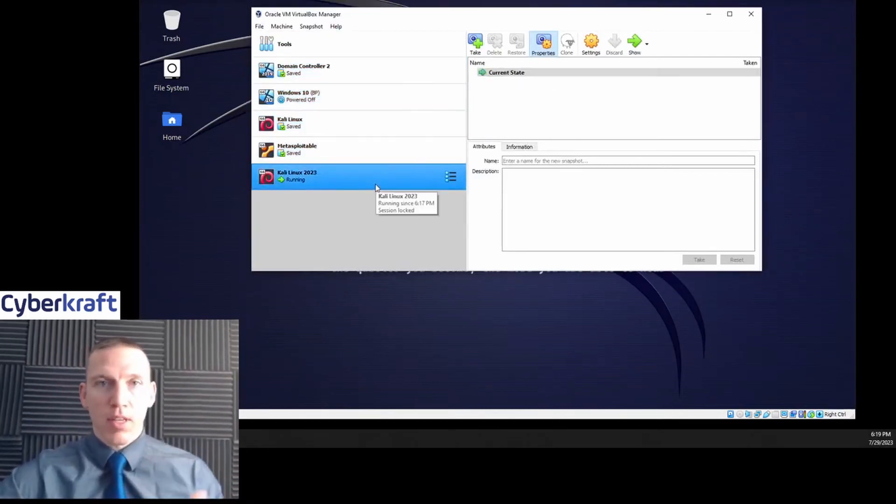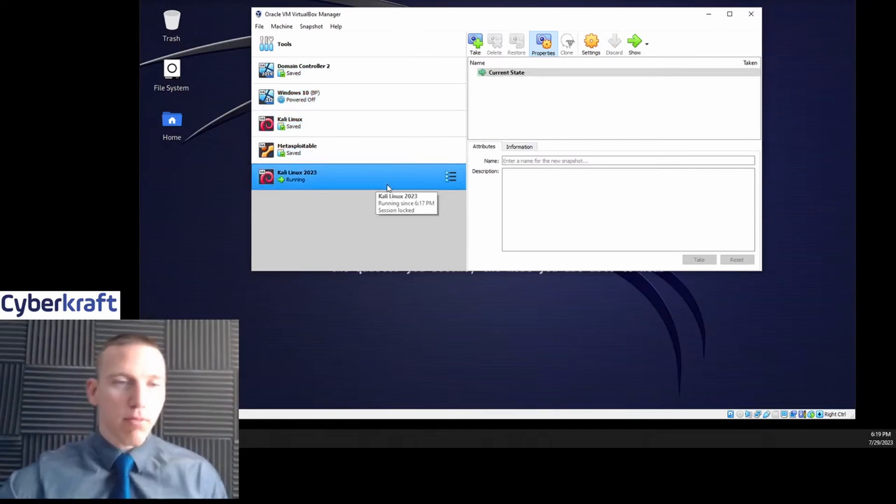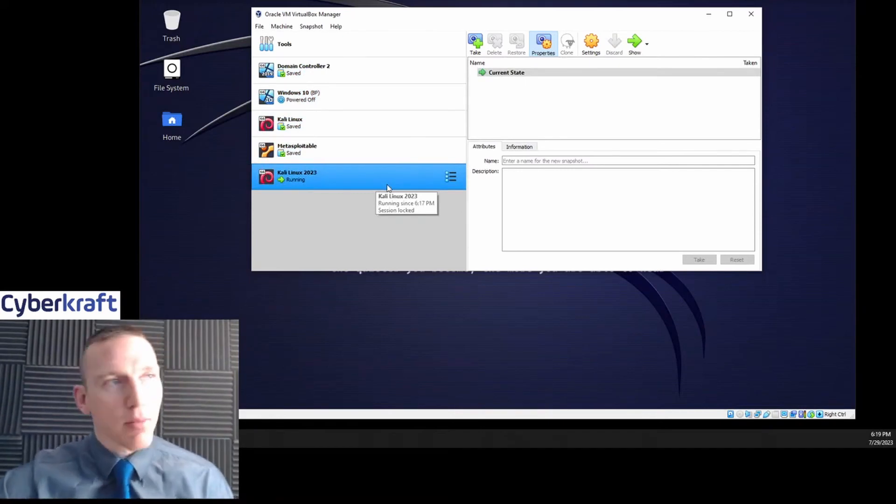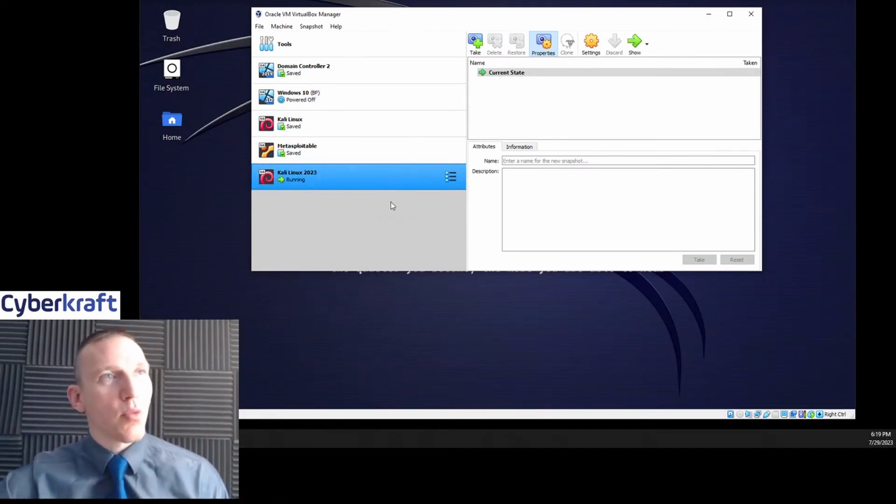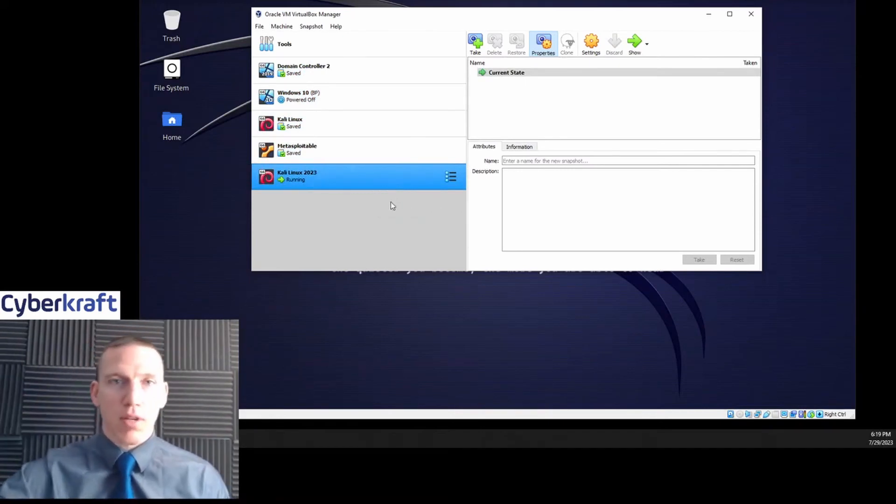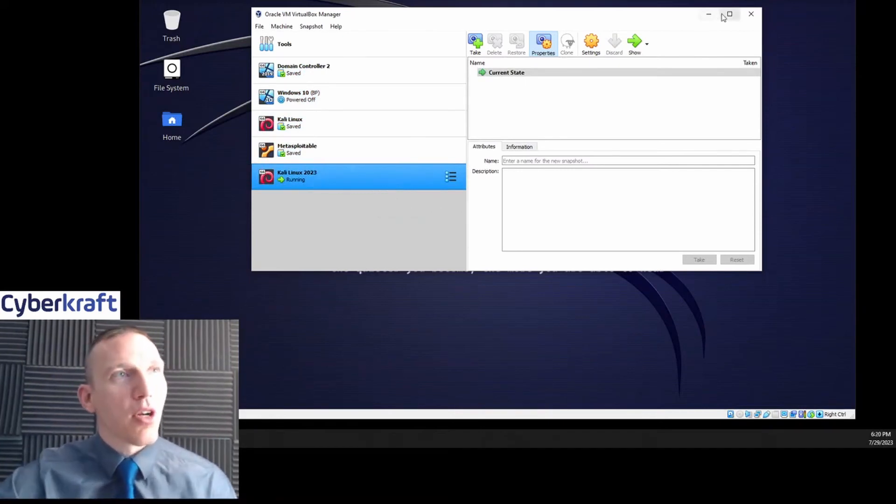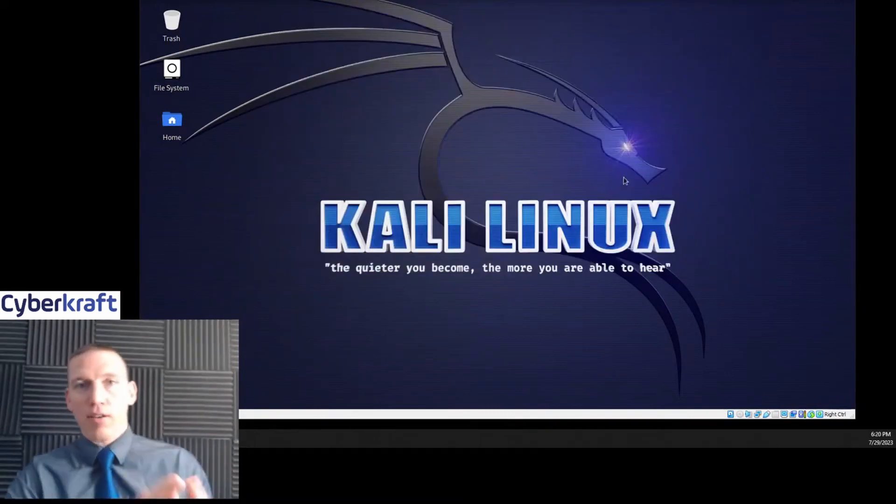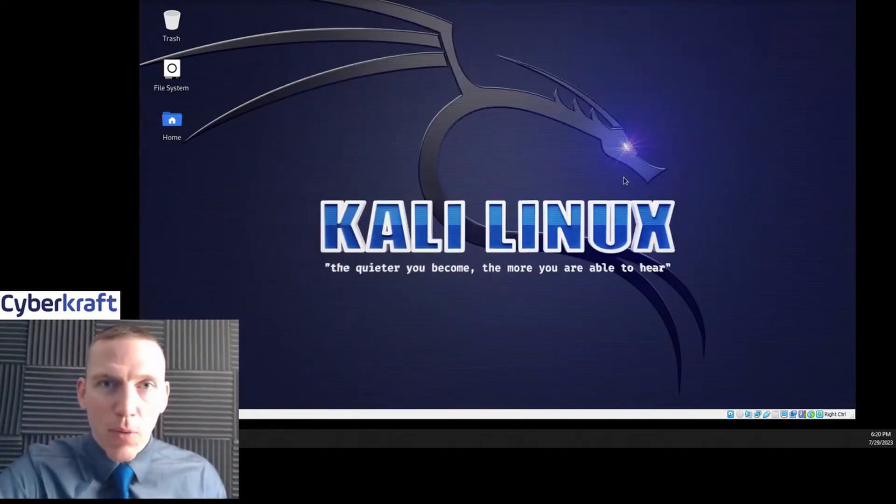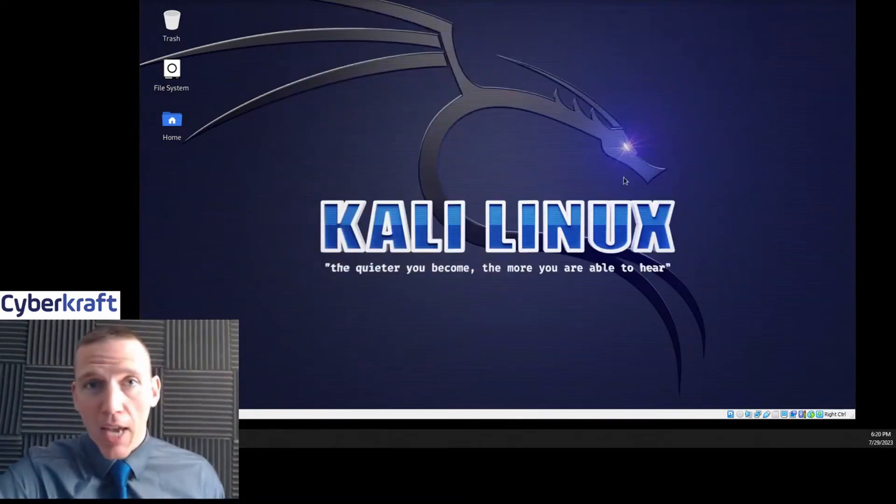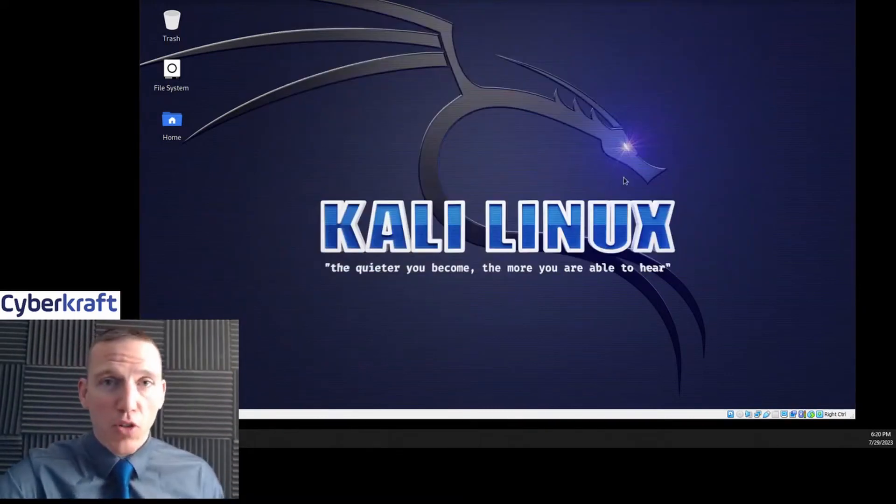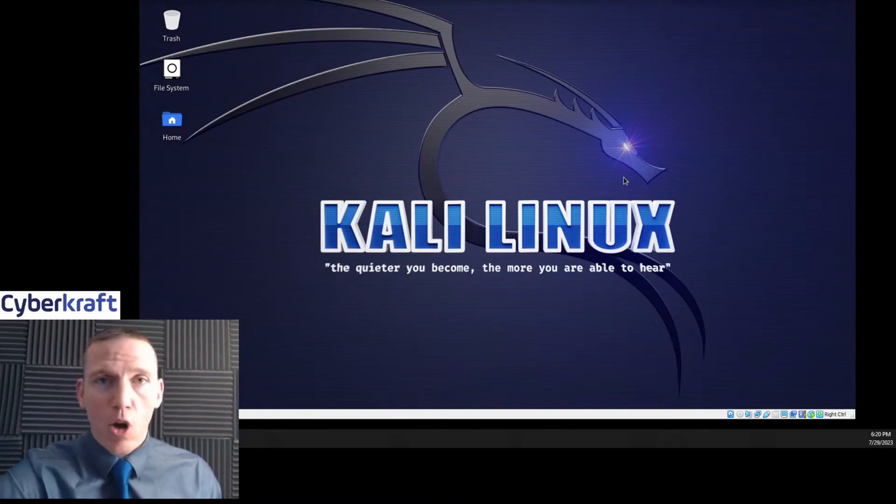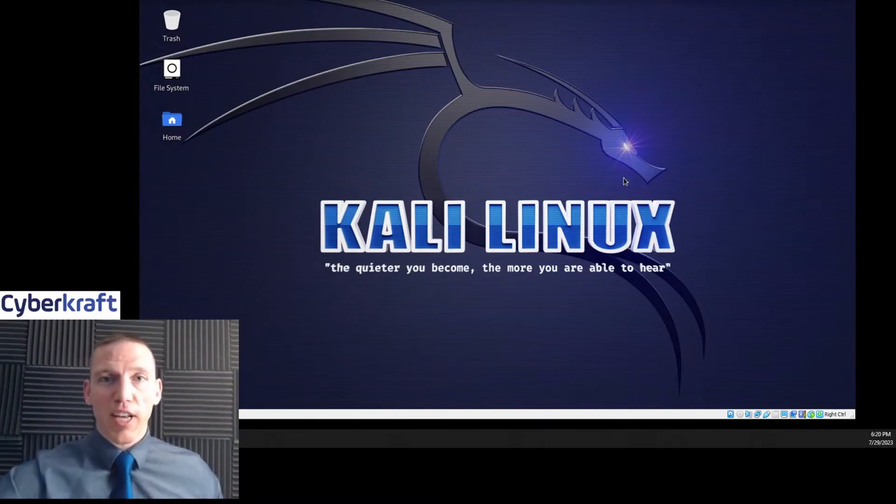Link's in description. We have a course on how to build a cybersecurity home lab. Yeah, this is a great way to install Kali Linux for your own personal use. Hope you enjoyed. Thanks so much for joining in.